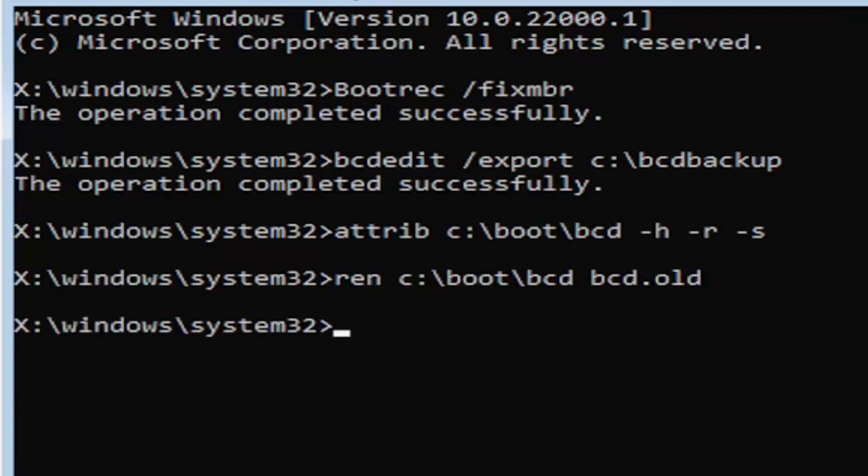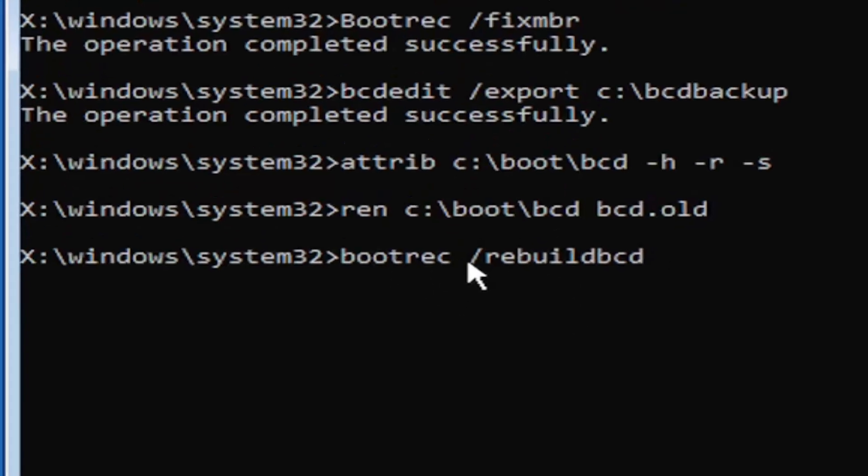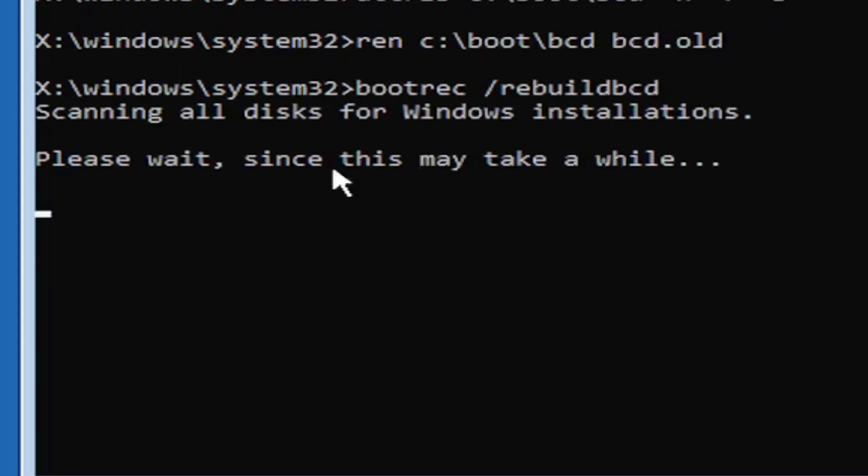And I promise you guys we're almost done here. So now type in B-O-O-T-R-E-C, space, forward slash rebuild BCD. Again, all one word, so bootrec, B-O-O-T-R-E-C, space, forward slash rebuild BCD. All one word, no spaces at all on there. Go ahead and hit enter on your keyboard.